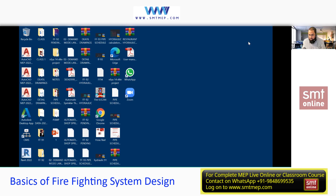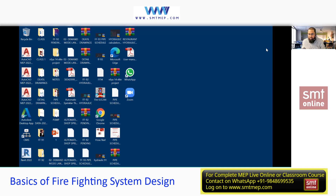When we talk about firefighting, we deal with firefighting system designing. For beginners, don't get confused — we are not talking about fire and safety. Fire and safety is different; that is related to HSC, health and safety engineering. We are talking about firefighting system designing, which is generally handled by mechanical engineers, though electrical and civil people are also involved. But basically this service belongs to the mechanical side.